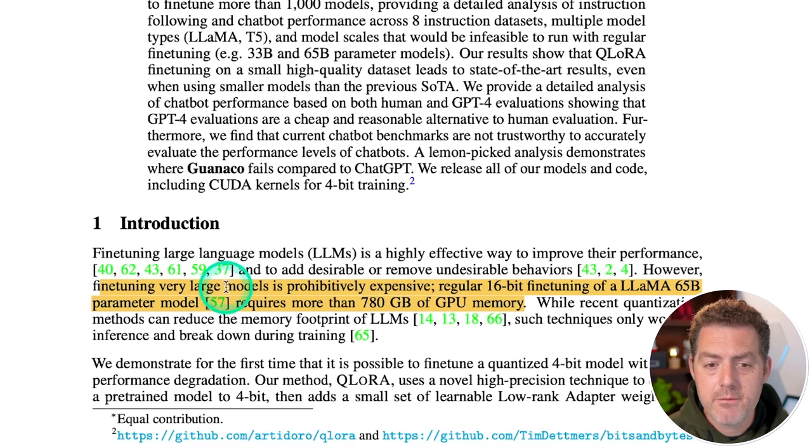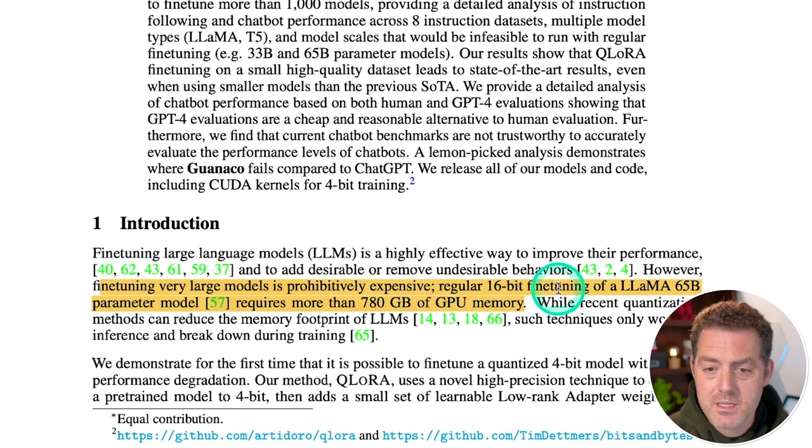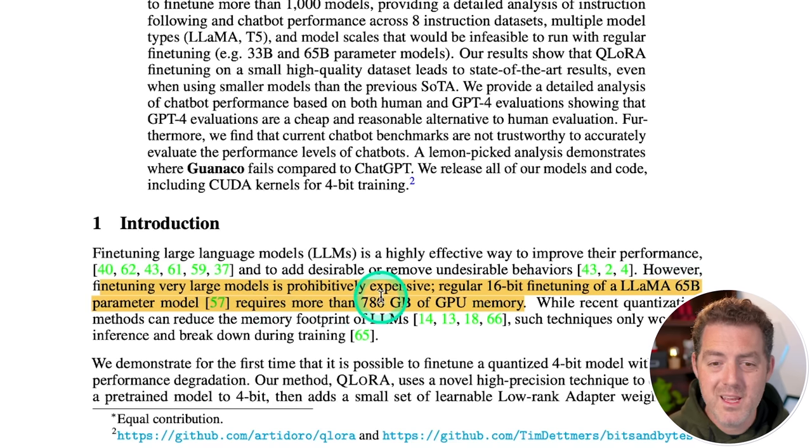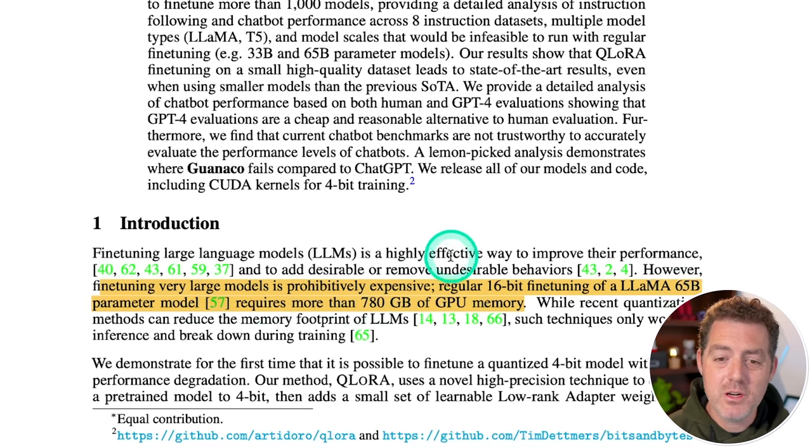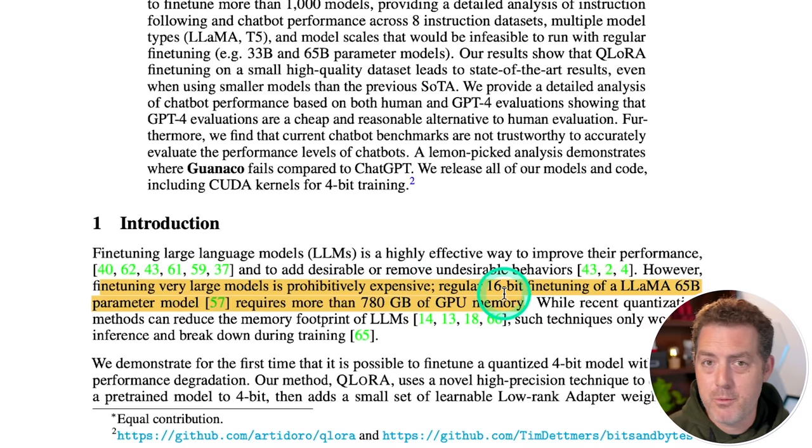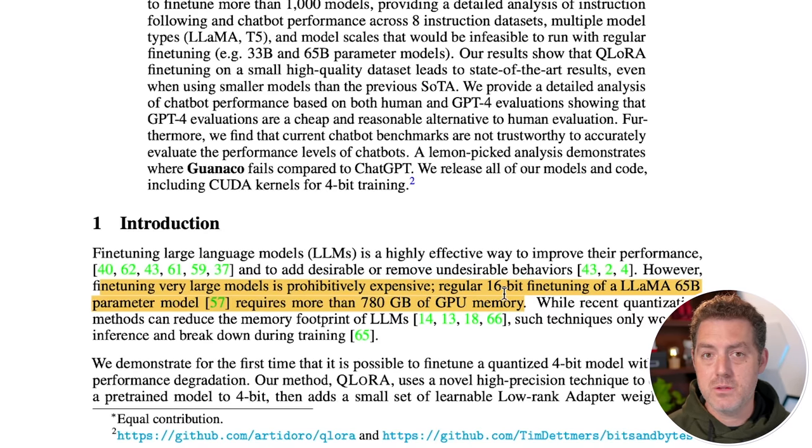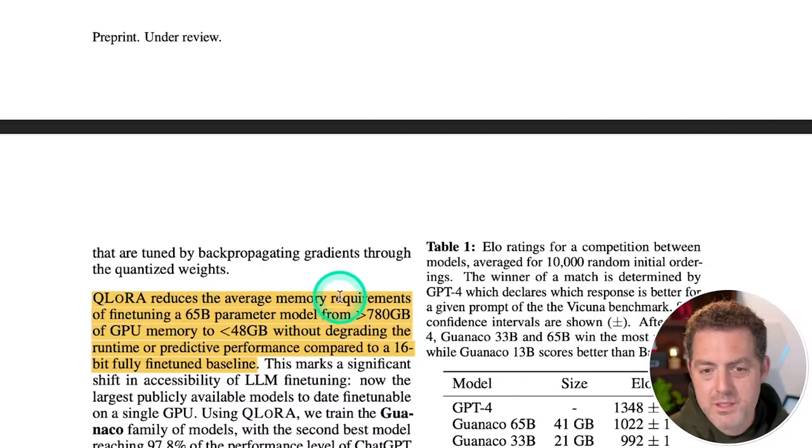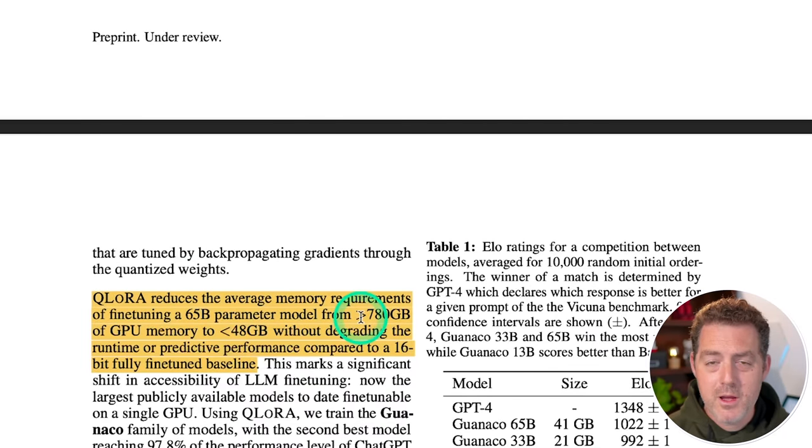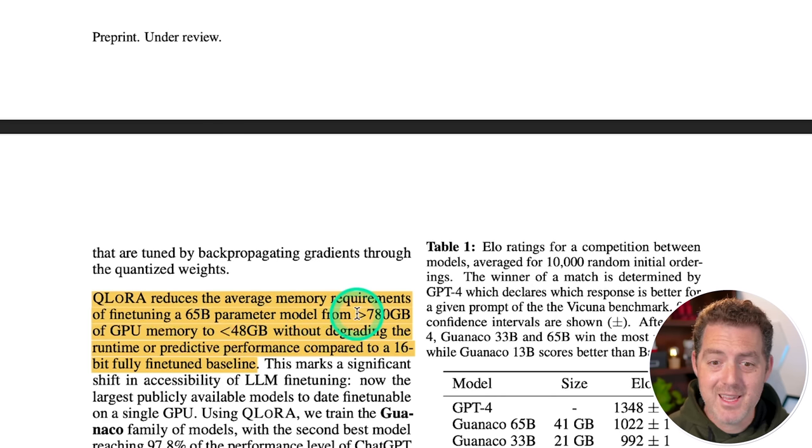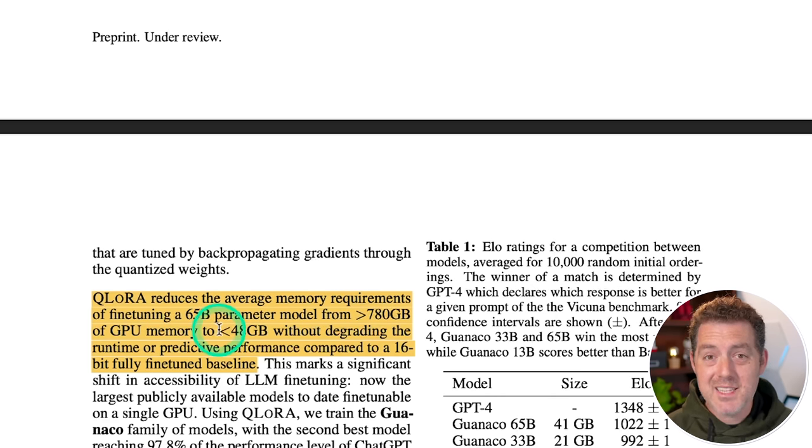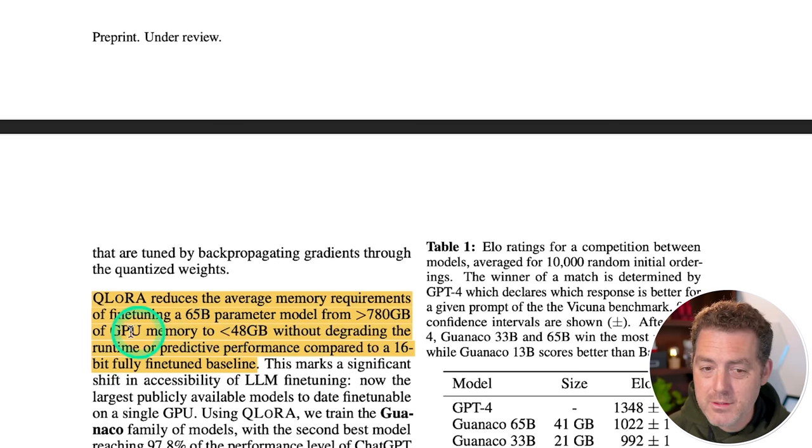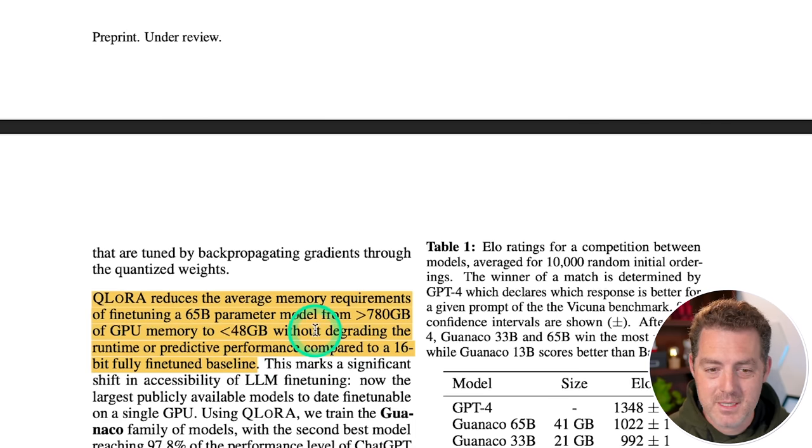That means, only a select few with the funds to actually do this could do it. Here it says, QLora reduces the average memory requirements of fine tuning a 65B parameter model from greater than 780 gigabytes of GPU memory to less than 48 gigabytes without downgrading the runtime or predictive performance compared to a 16-bit fully fine-tuned baseline.